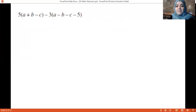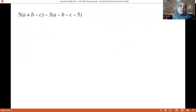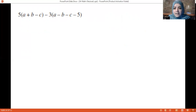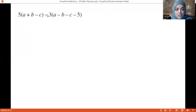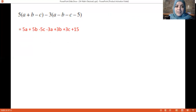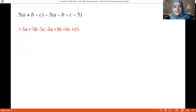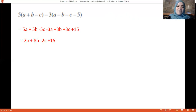Another example: 5(a + b − c) minus 3(a − b − c − 5). Multiply 5 by the whole first factor giving 5a + 5b − 5c, and minus 3 by the whole second factor — the minus changes the sign of the whole expression. Collect like terms: 5a minus 3a is 2a, 5b plus 3b is 8b, minus 5c plus 3c is minus 2c, and 15 is alone. Final answer: 2a + 8b − 2c + 15.